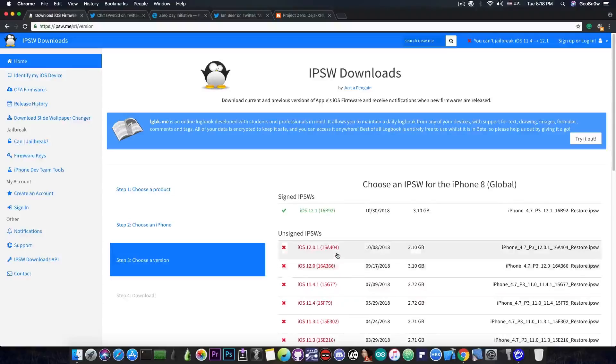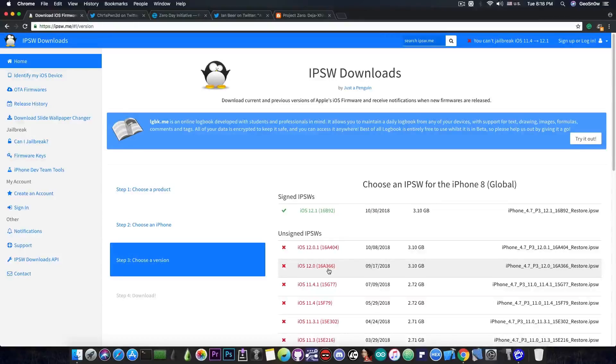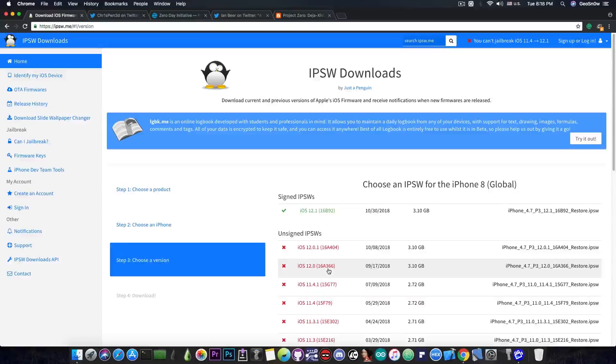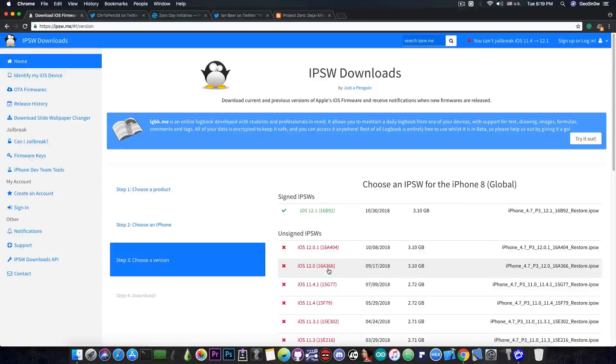So iOS 12.1 may not be the best option for jailbreaking right now. iOS 12.0.1 and 12.0 share pretty much the same security content, so iOS 12.0.1 was pretty much like 12.0. iOS 12.1 on the other hand is patching more bugs than iOS 12.0, and therefore it's less likely to receive a jailbreak anytime soon.